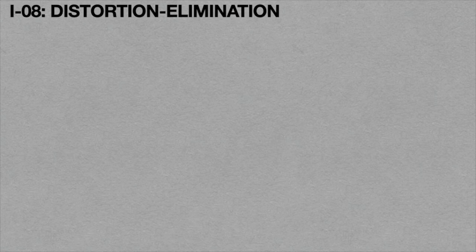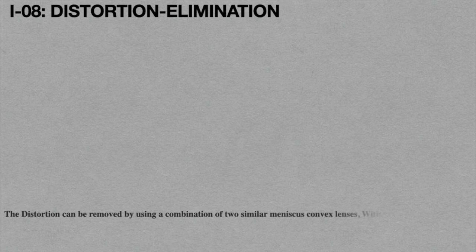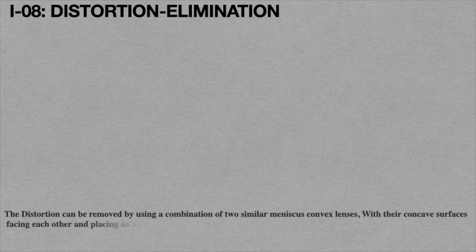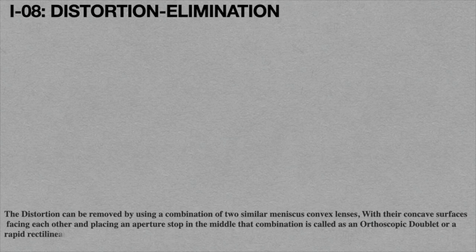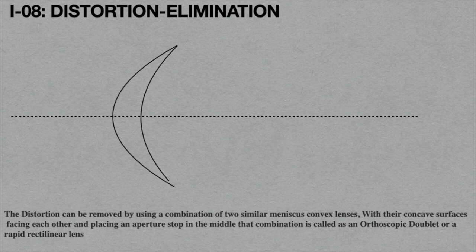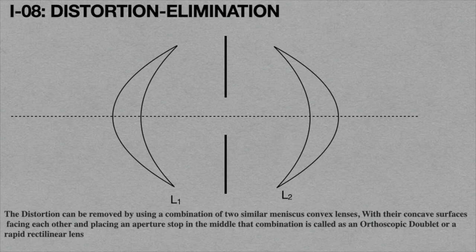Now we will discuss the methods for minimizing distortion. The distortion can be removed by using a combination of two similar meniscus convex lenses with their concave surfaces facing each other and placing an aperture stop in the middle. This combination is called orthoscopic doublet or rapid rectilinear lens.